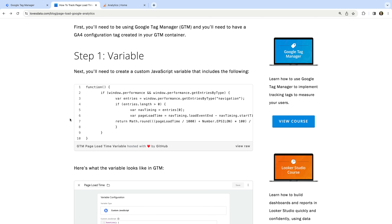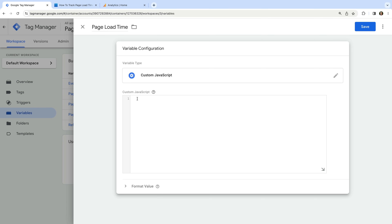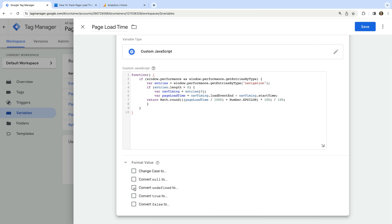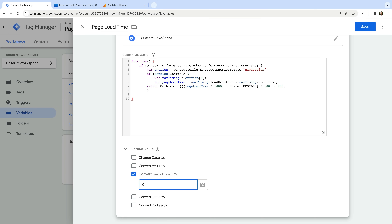We then take the number of milliseconds and convert them to seconds. Here's a quick tip: if you wanted to report on milliseconds instead of seconds, you could adjust the JavaScript — this would provide more granular reporting in Google Analytics. Now let's head back to Google Tag Manager and paste the JavaScript code. Let's select 'format value', enable the option to convert undefined to, and enter zero as the value. This will mean if the Navigation Timing API fails, the variable will return a value of zero. Now let's save the variable.